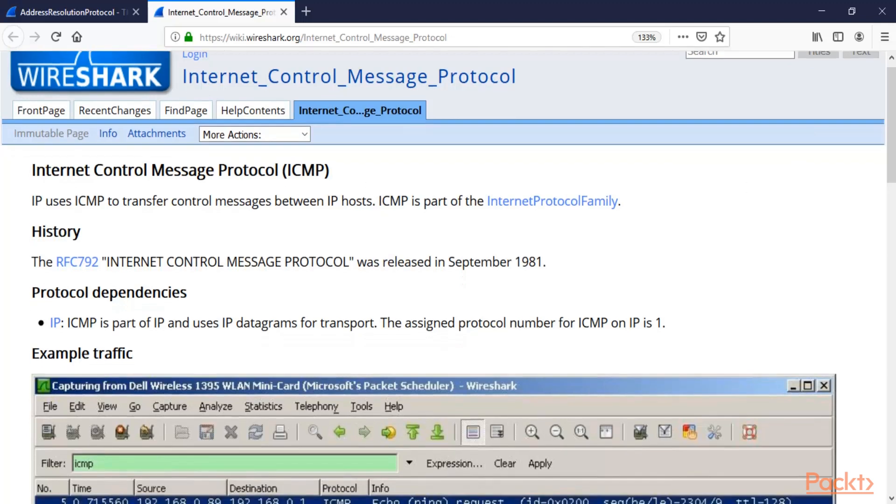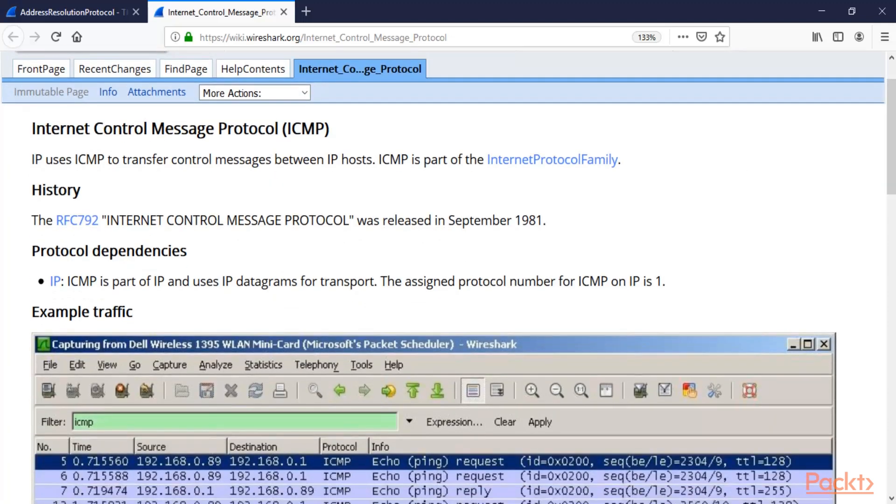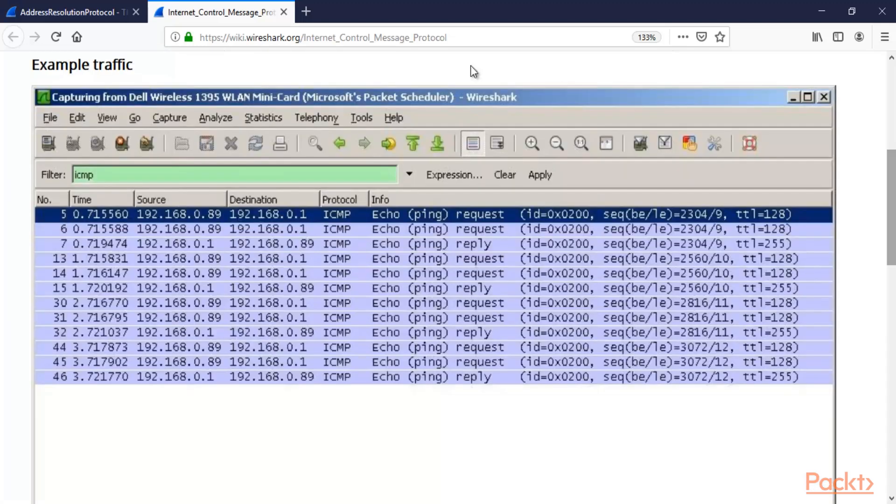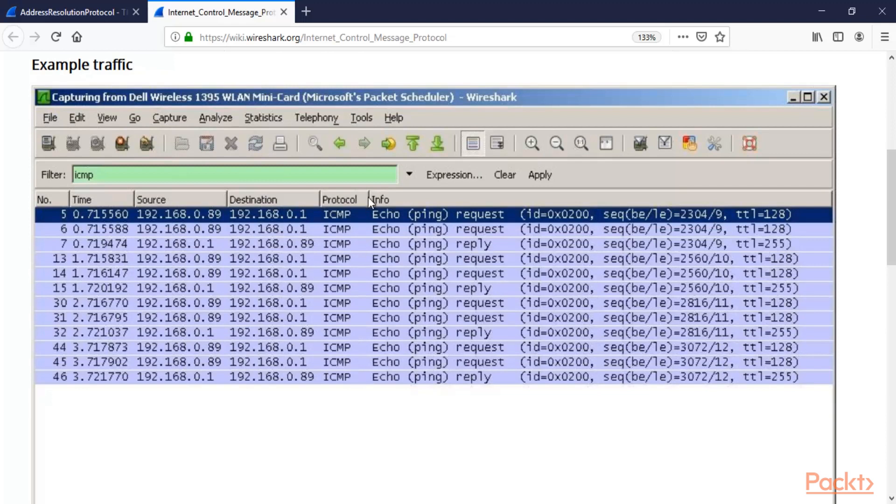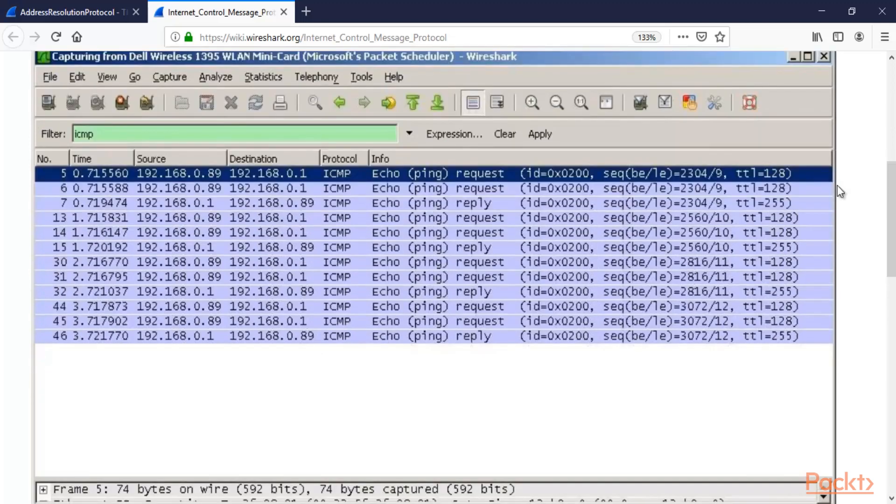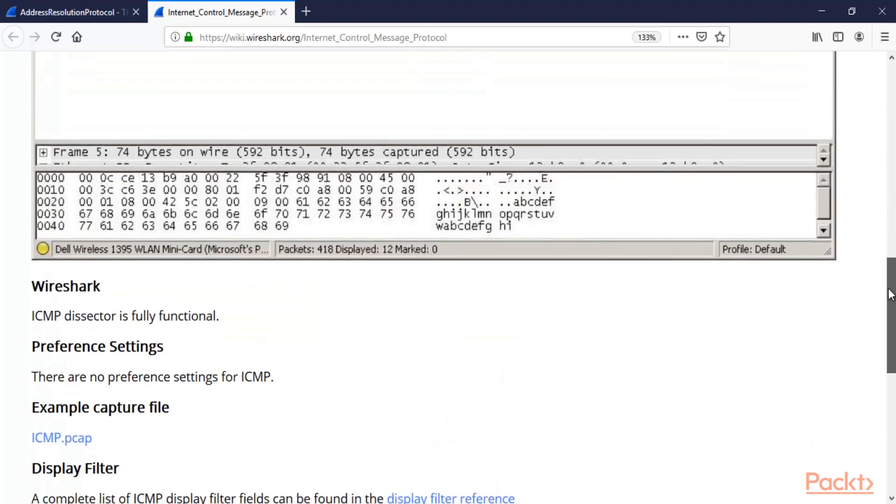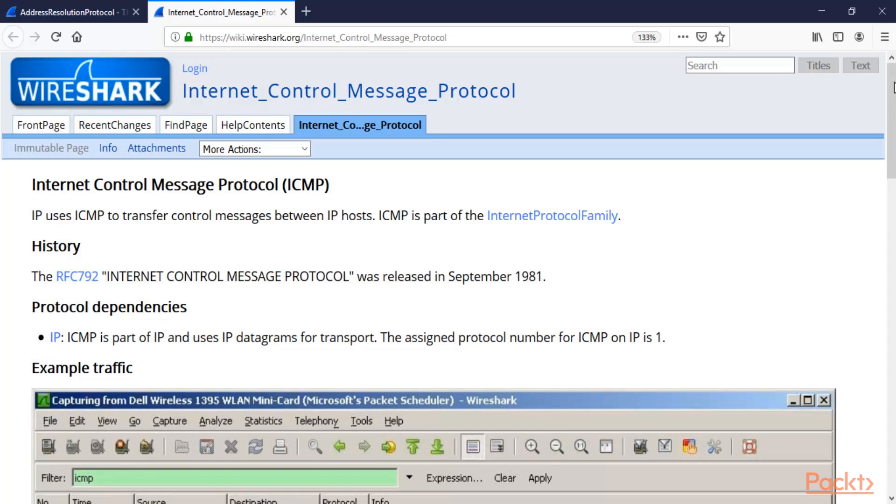Here's a simple example of the traffic. If you have performed a ping scan, you will get these packets inside Wireshark. You just need to use the ICMP filter in Wireshark to filter these ICMP packets. You can see here that request and reply packets are available. With the help of ICMP, you can send control messages between IP hosts or between machines.